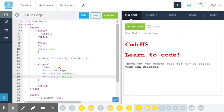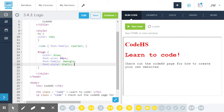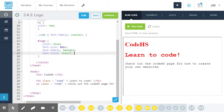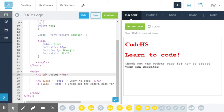They are all here, semicolons at the end. Now, I just need to add my ID here. ID equals logo.